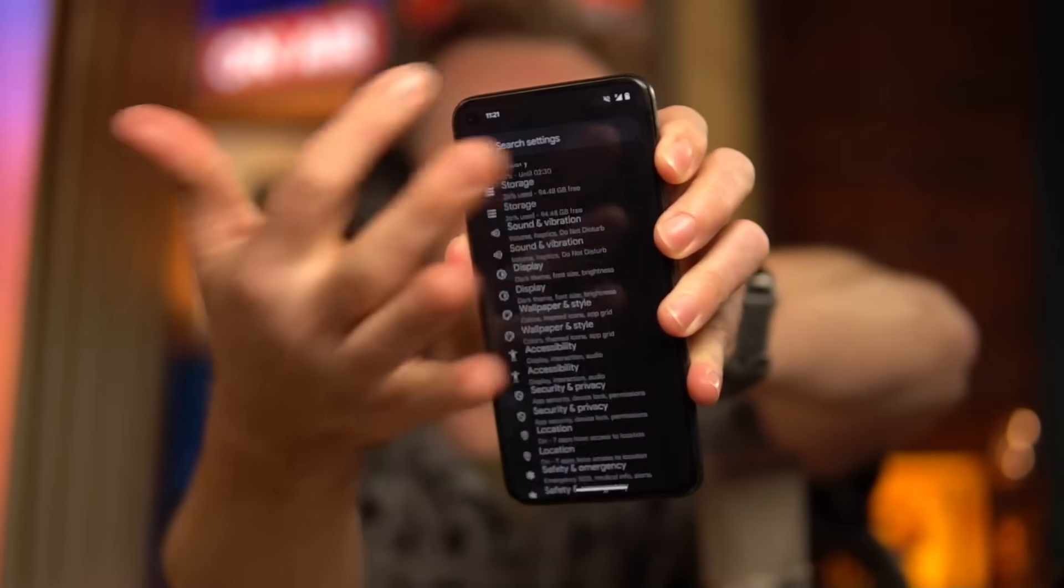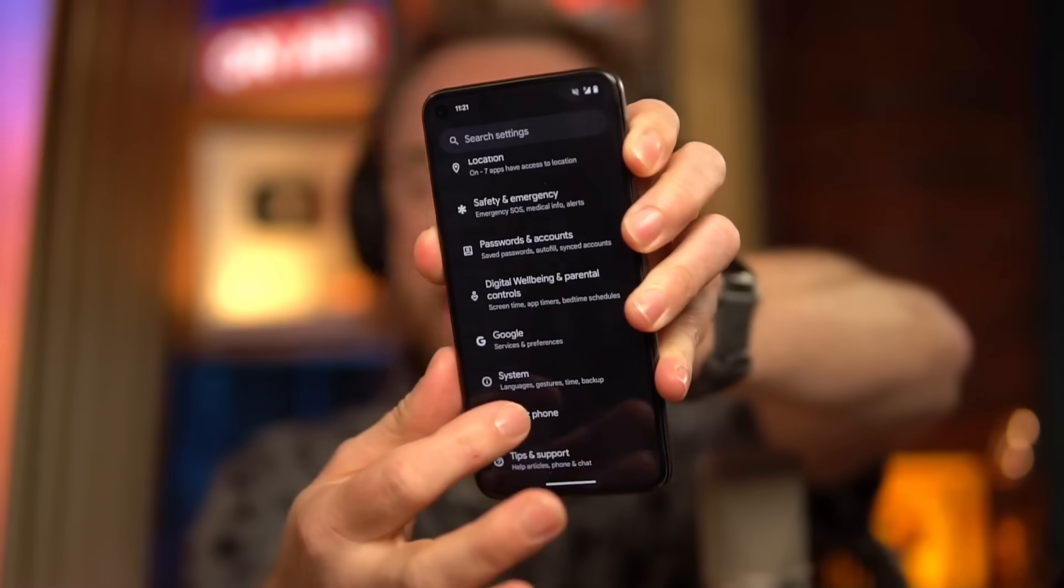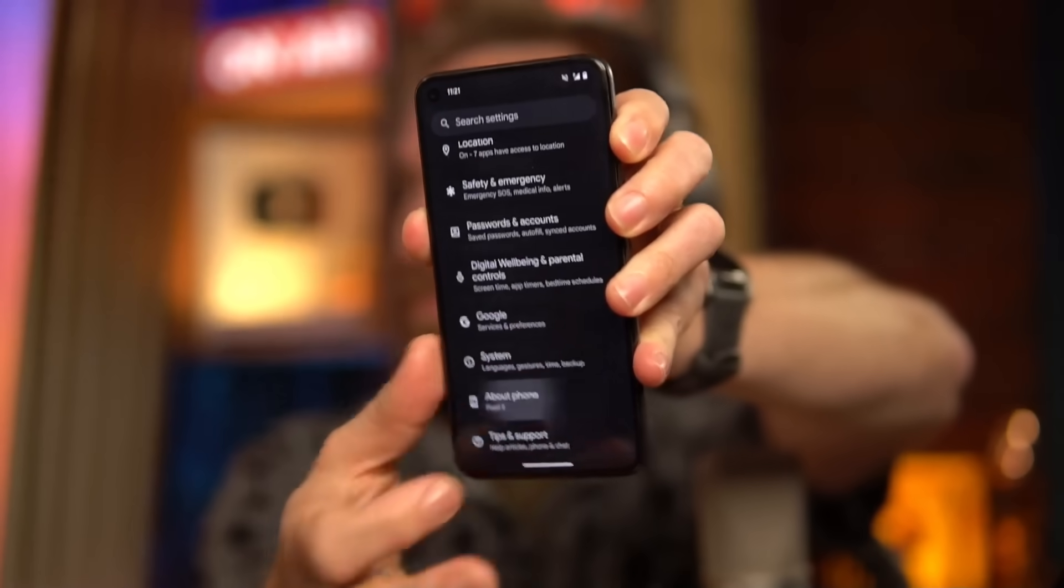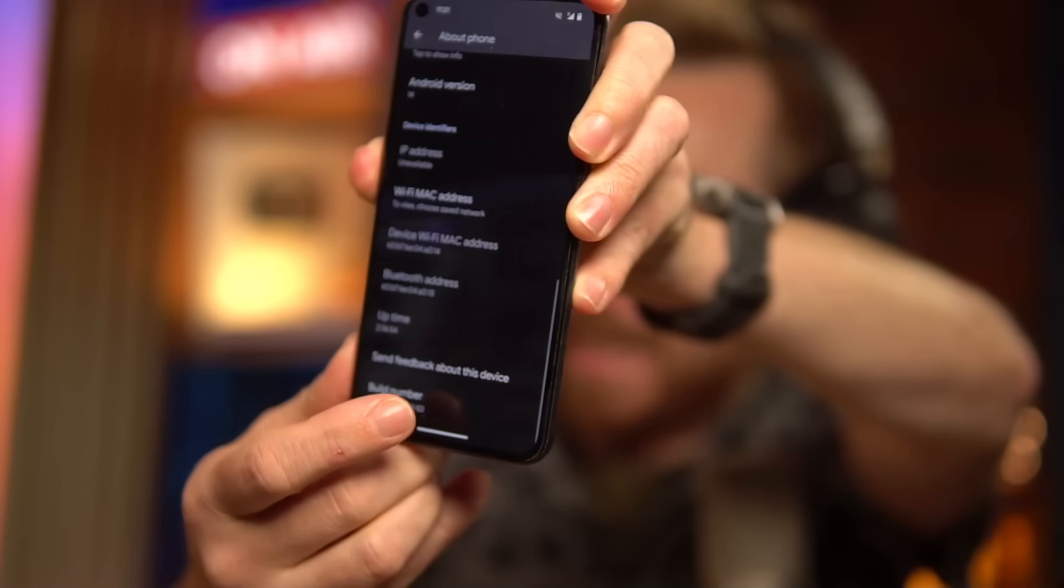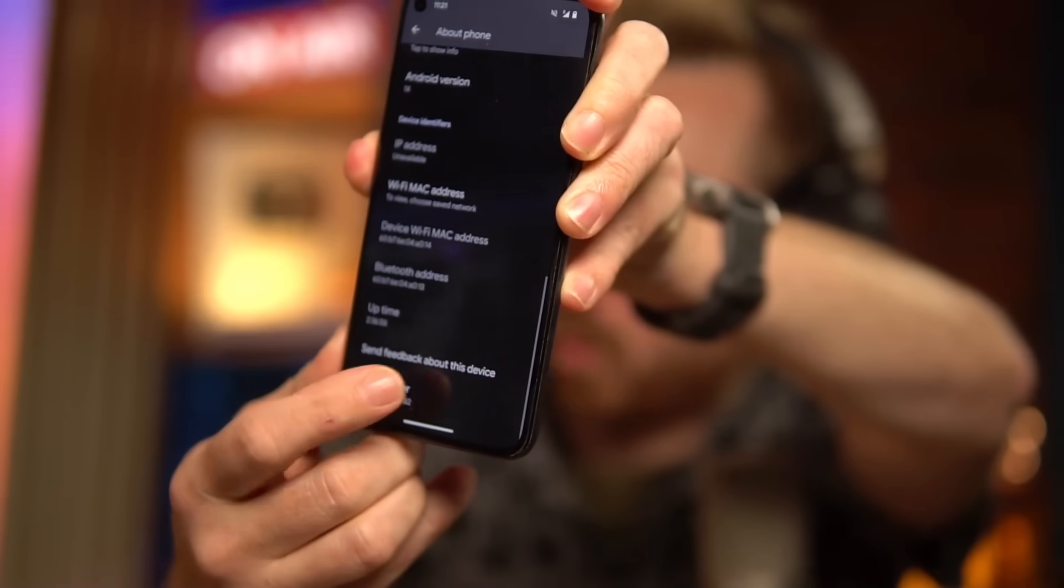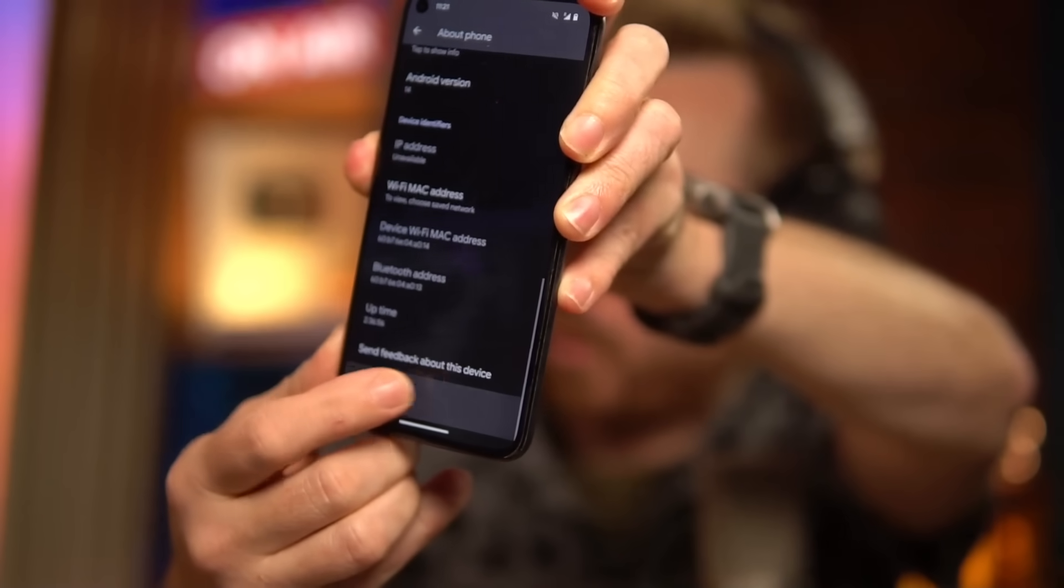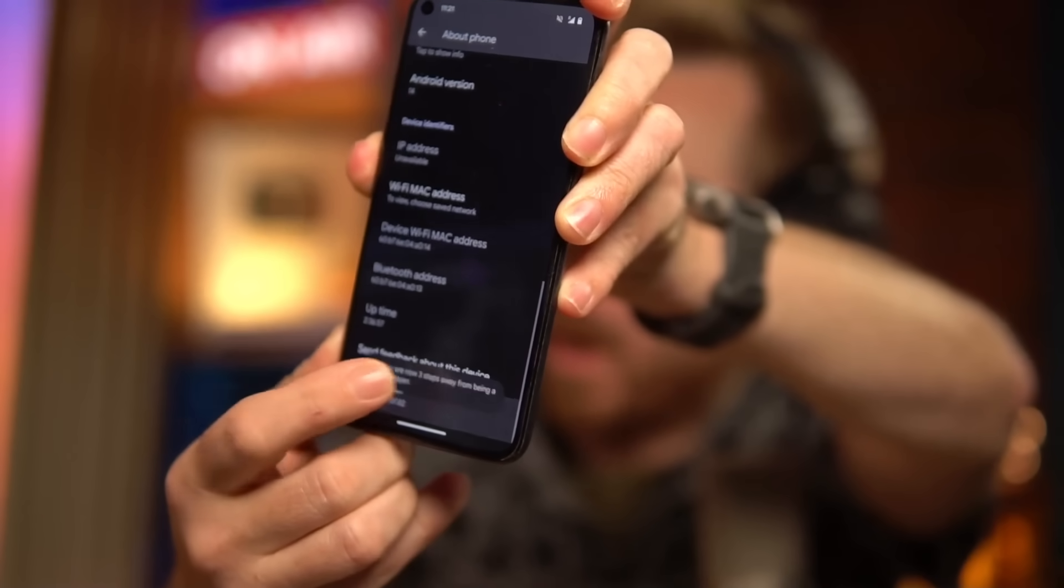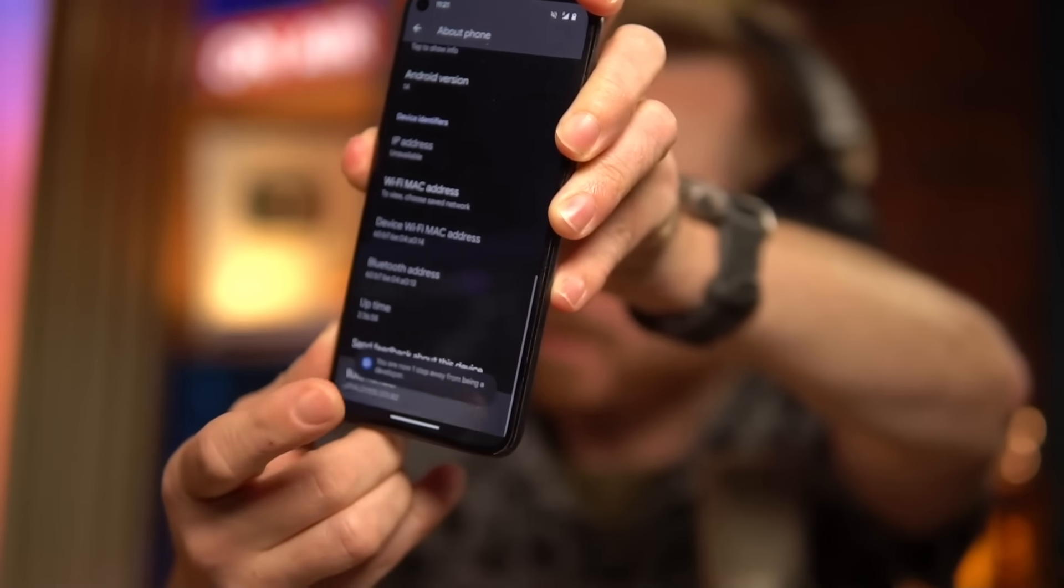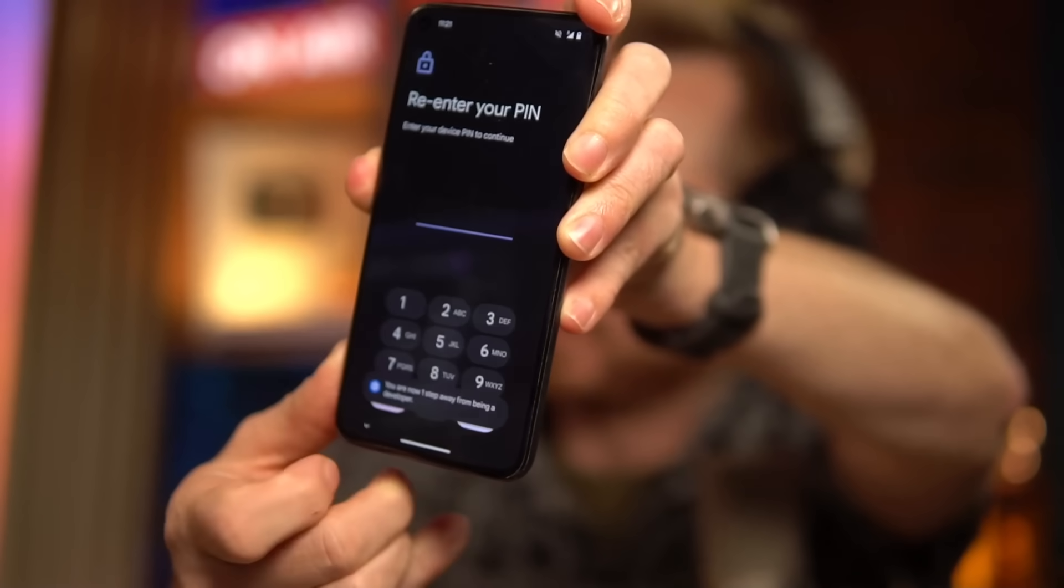First, I need to go to settings, then about phone. Scroll all the way to the build number and tap it seven times. One, two, three, four, five, six, seven. Enter my pin. And boom, I'm now a developer, apparently, according to my phone.